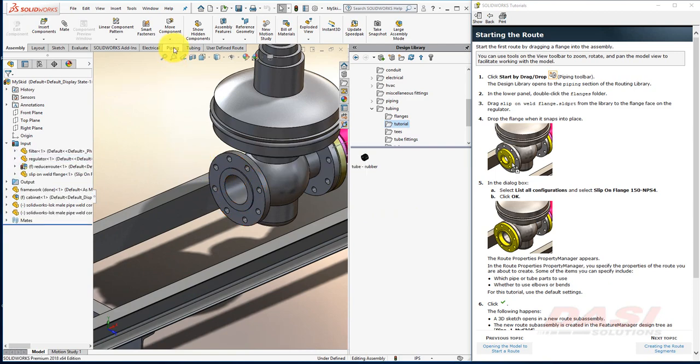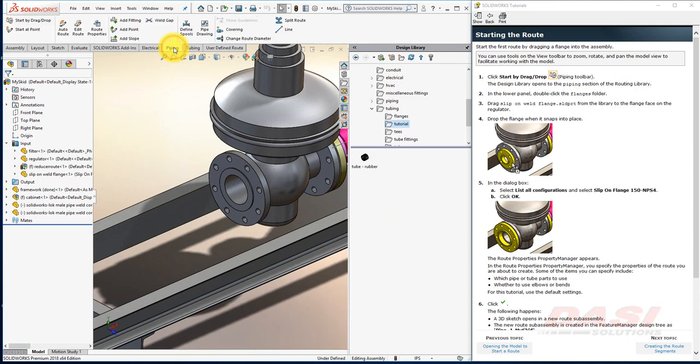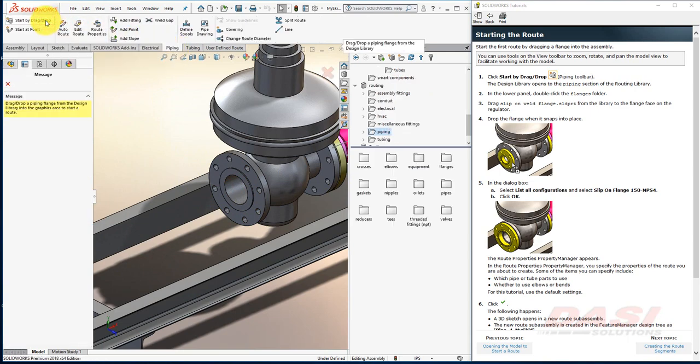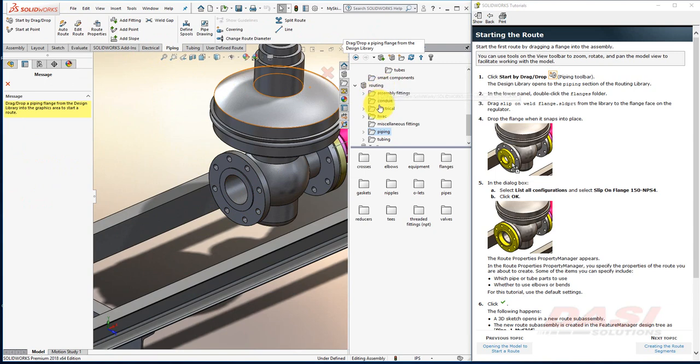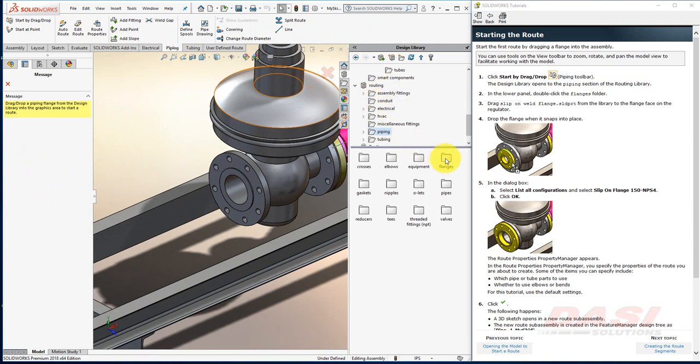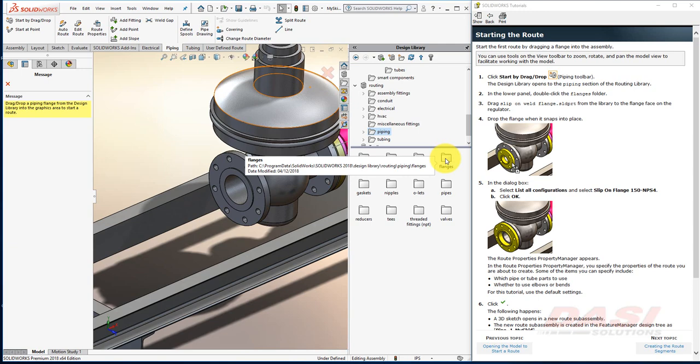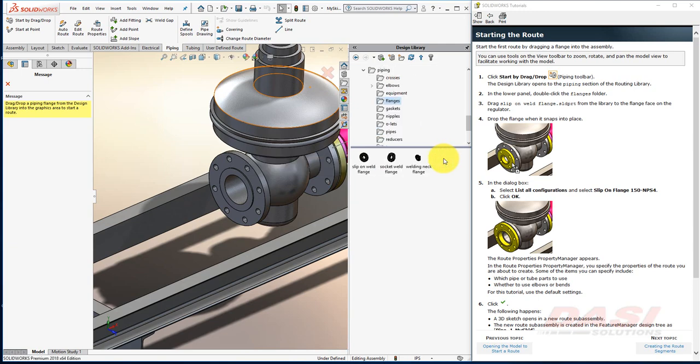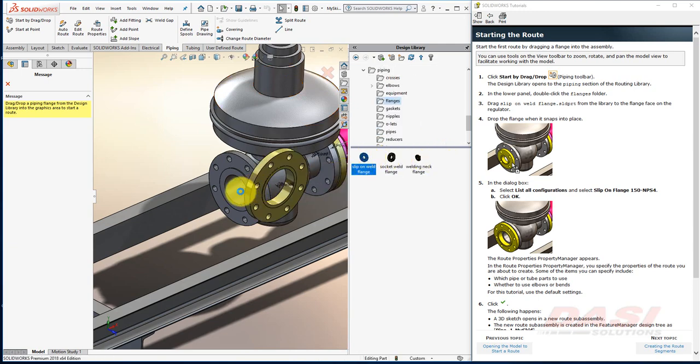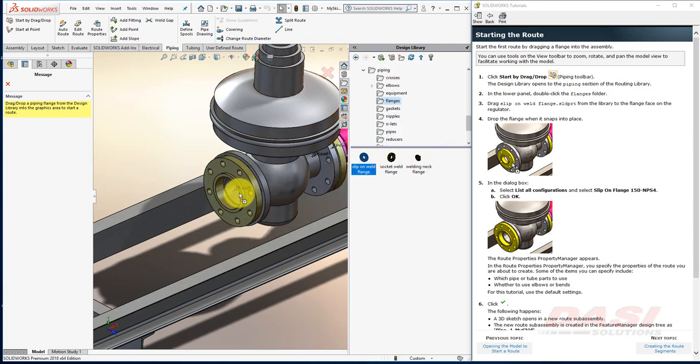On the Piping tab on the Command Manager, select Start by Drag and Drop. This adds the Routing Main folder to the Design Library, and selects the Piping section. Double-click on the Flanges folder, and drag a Slip on Weld flange onto that face, and drop.